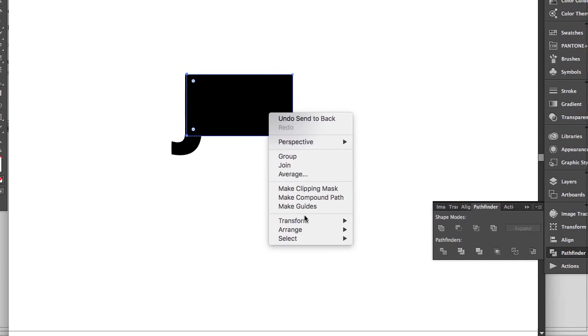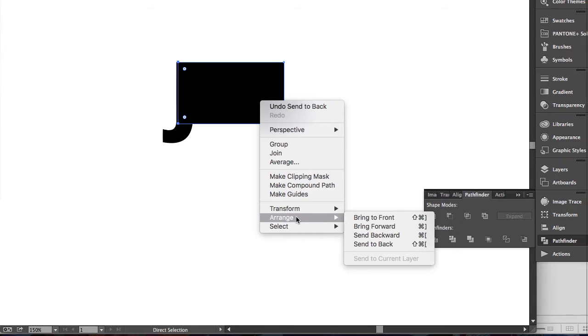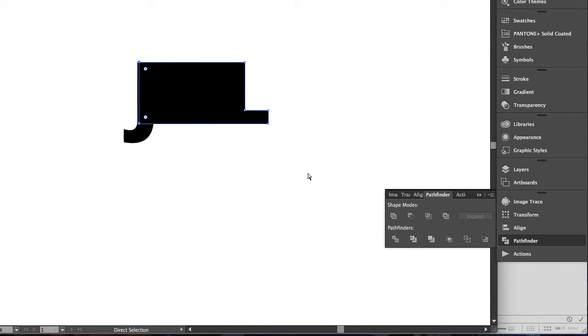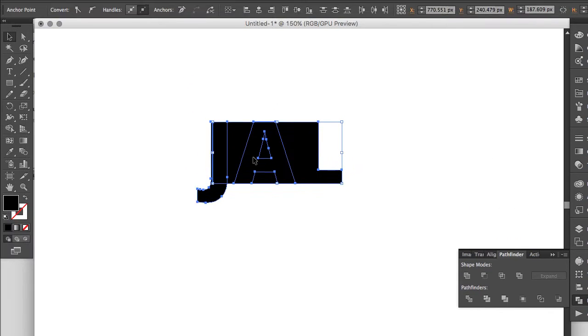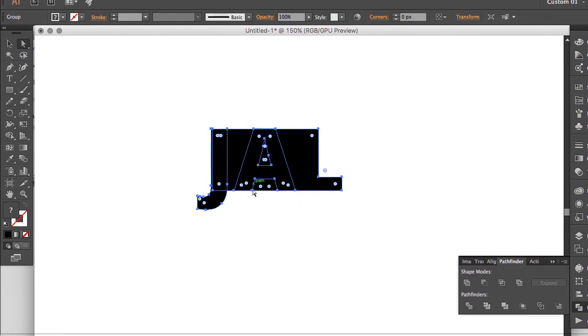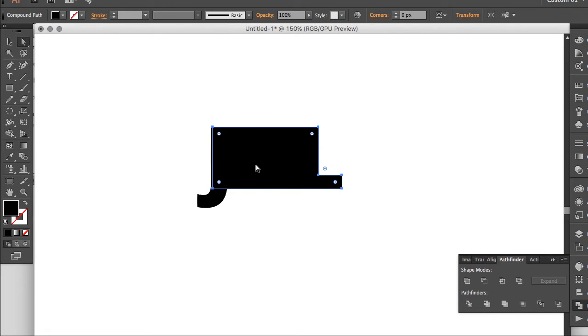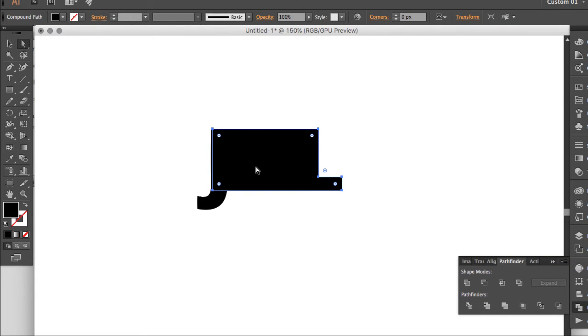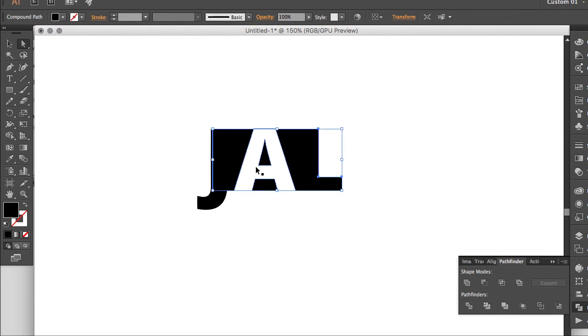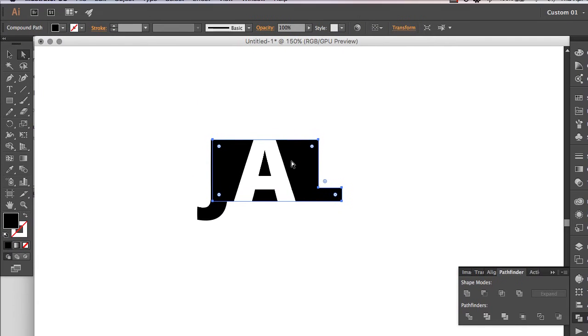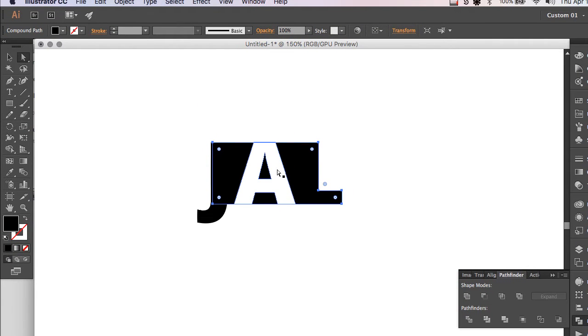Actually, it's not working. Let's just do Arrange, Send to Back. There we go. I had more than I wanted selected.